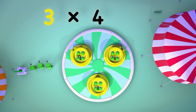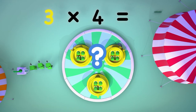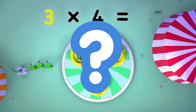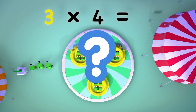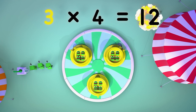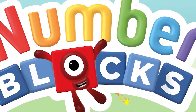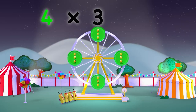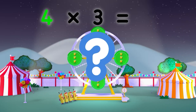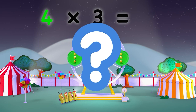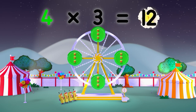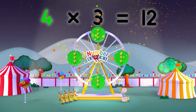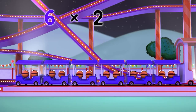Three times four equals twelve. Four times three equals twelve. Six times two equals twelve.